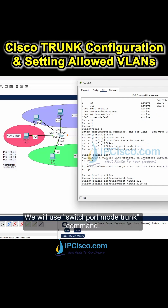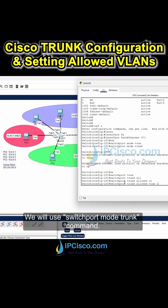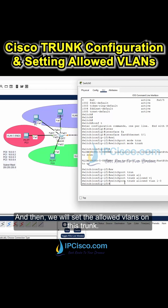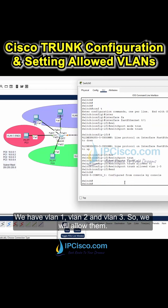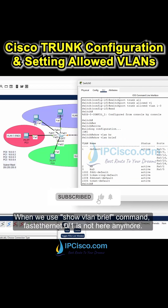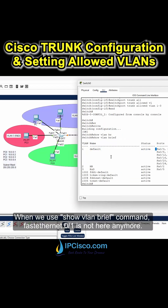We will use the switchport mode trunk command. And then we will set the allowed VLANs on this trunk. We have VLAN1, VLAN2, and VLAN3. So we will allow them. FastEthernet0/1 is not here anymore.